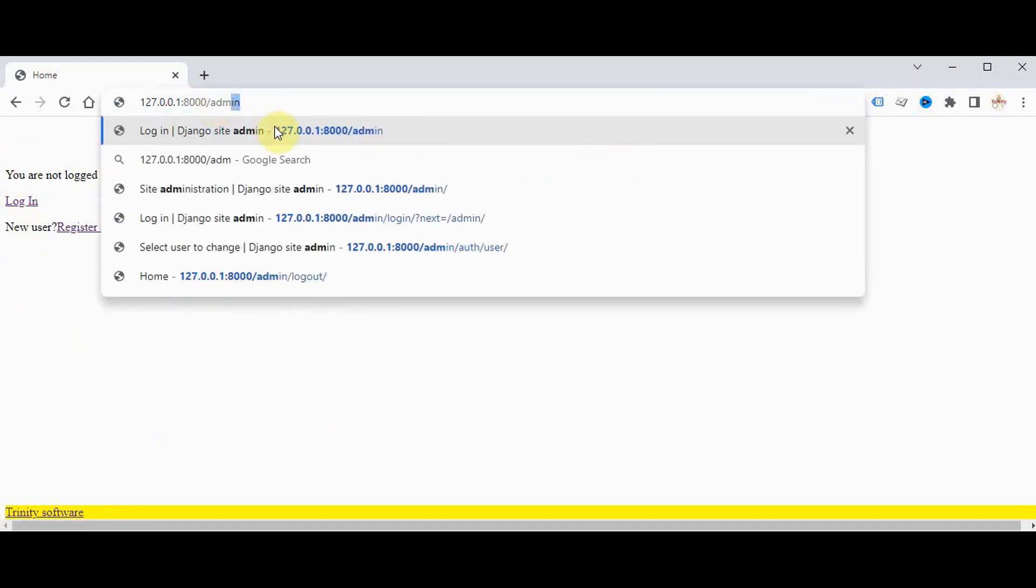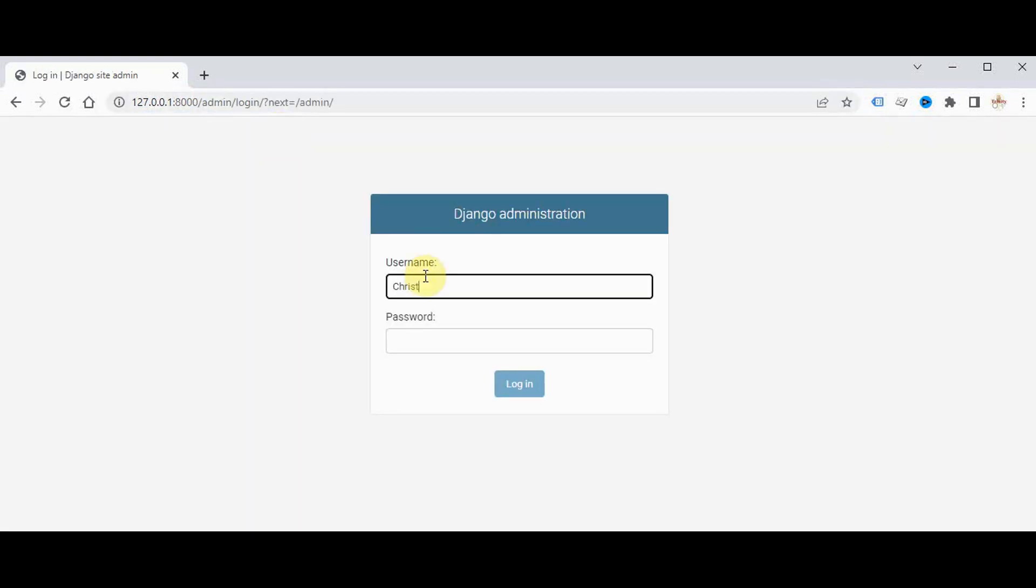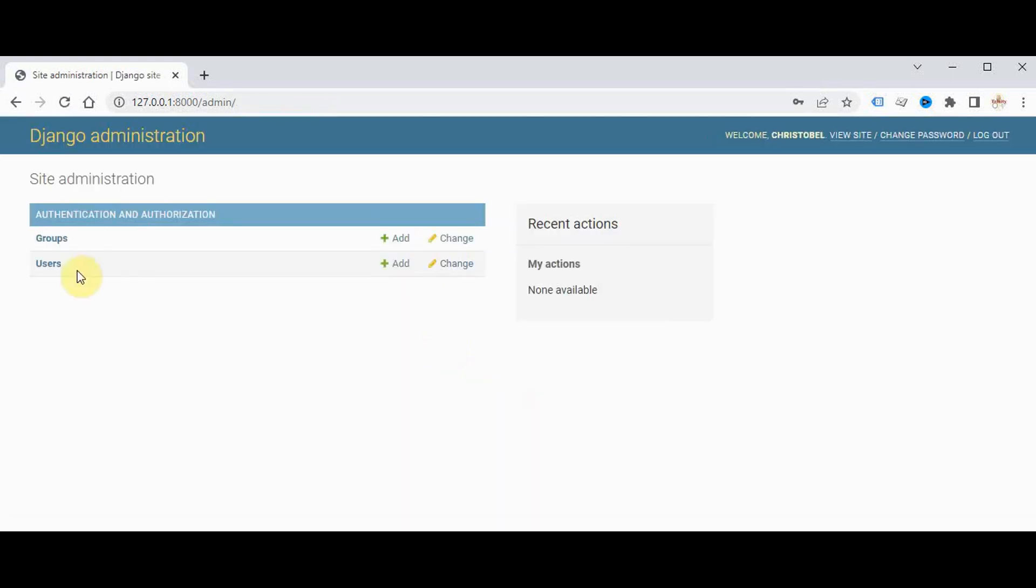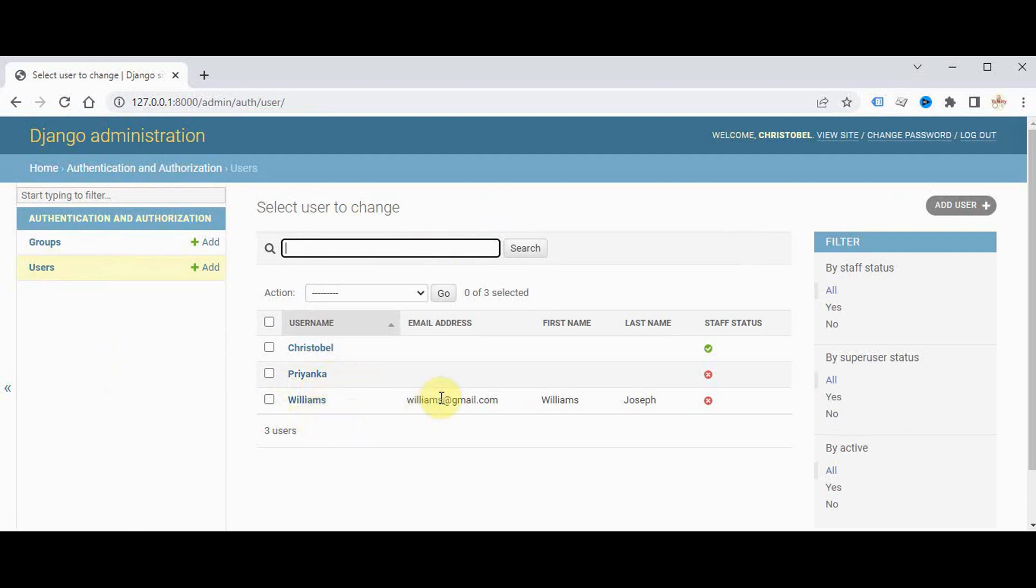The admin Django site admin. So you can see the users here. Now this is the user which we have created already before creating the meta class and before customizing the signup form. After customizing the signup form, we have added the email address, first name and last name, everything has been updated for this particular username.